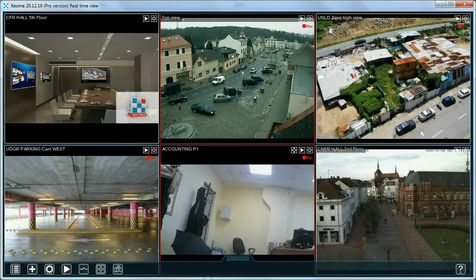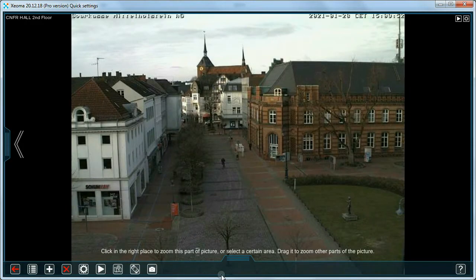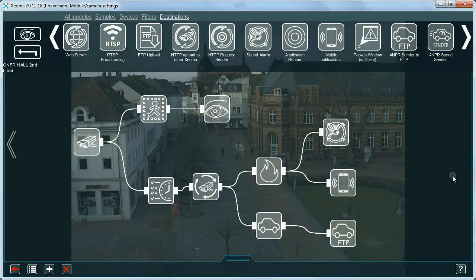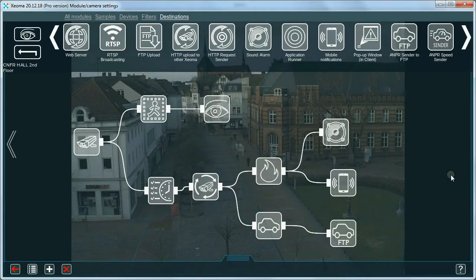Chains of any complexity. Designed for professional use, Xeoma Pro doesn't have a limit on how complicated your chains will be. Any number of cameras is supported too. Unlimited vertical and horizontal scalability of Xeoma Pro makes it a perfect solution for systems with expansion potential.